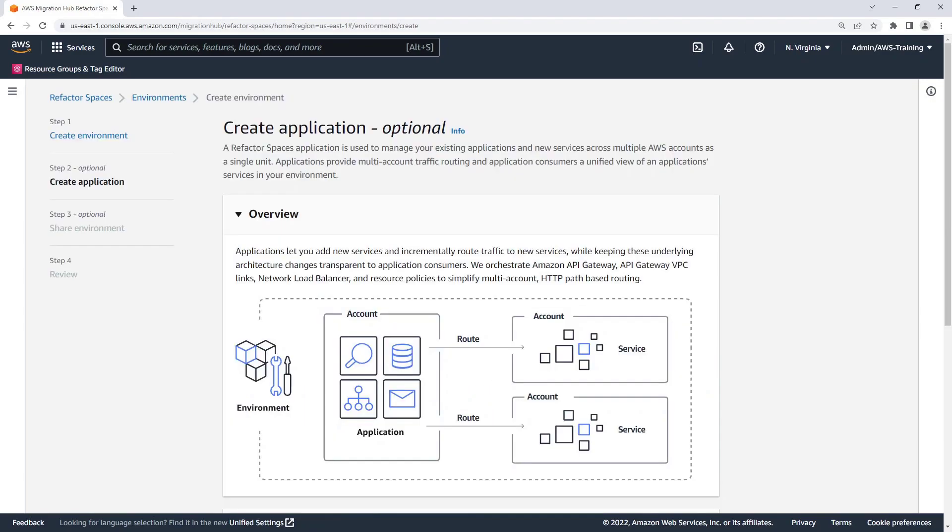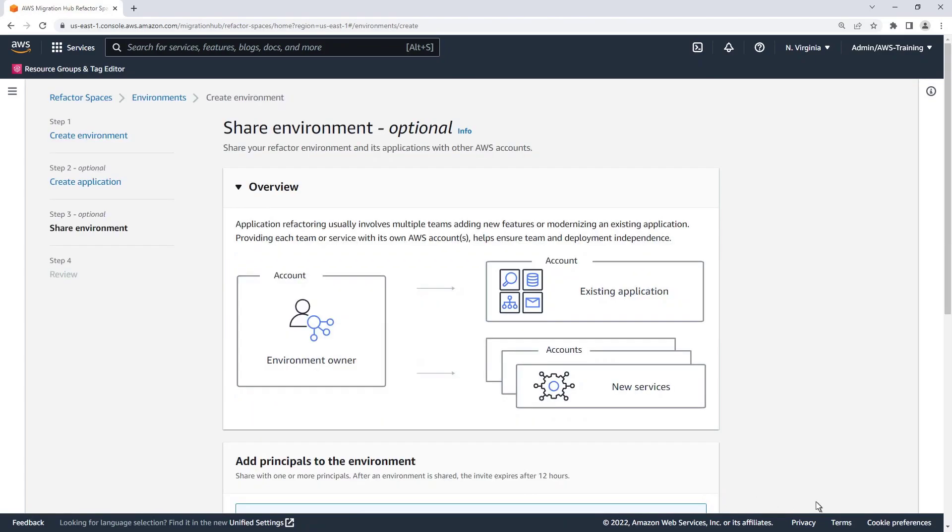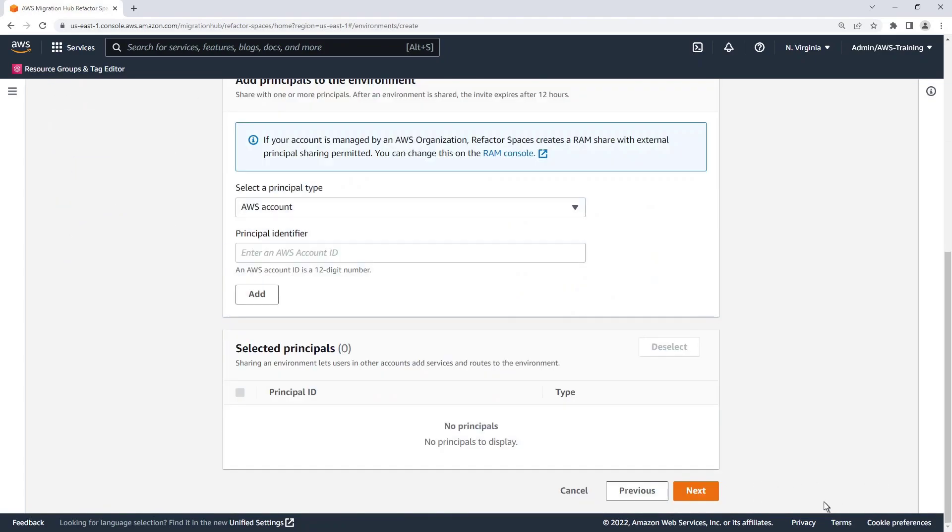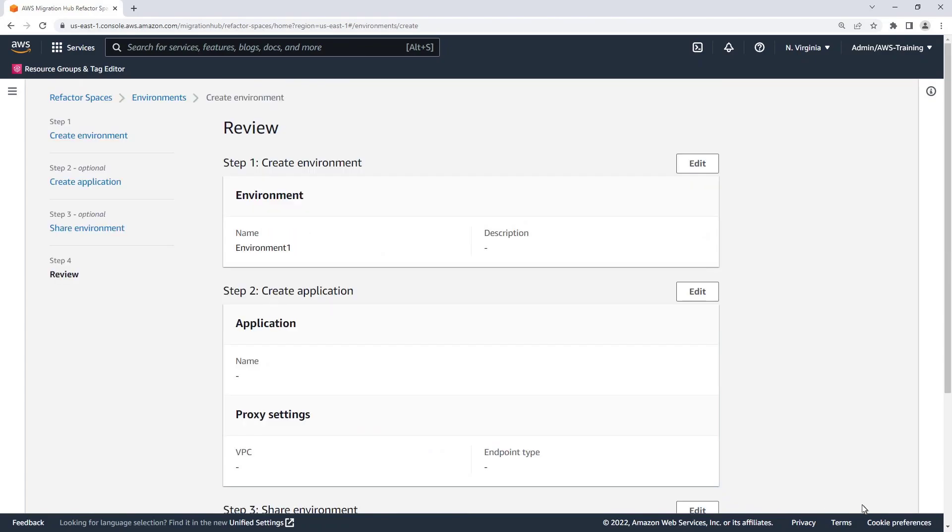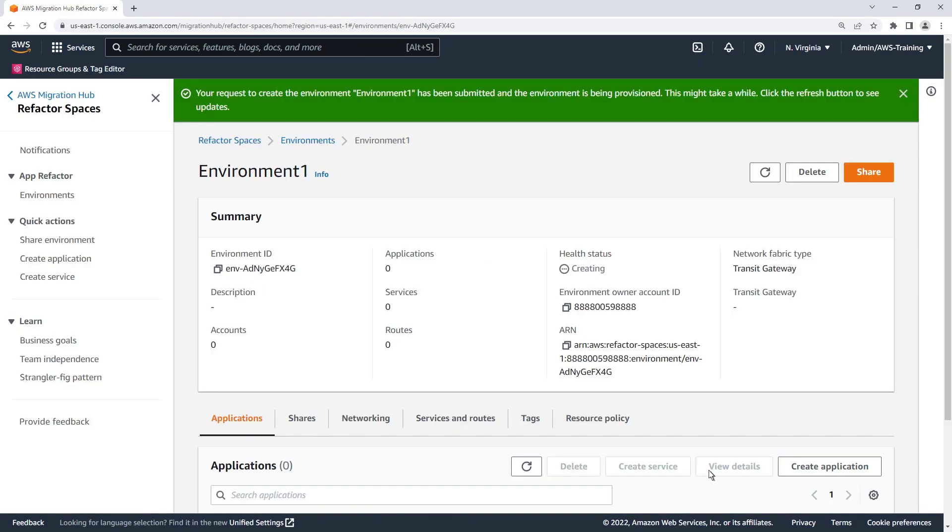We can create an application while creating the environment. For demonstration purposes, we'll create the application separately. Now let's create the environment.